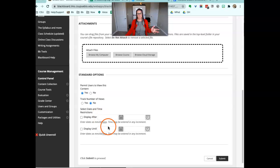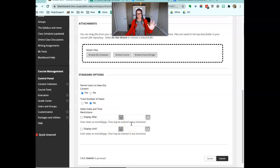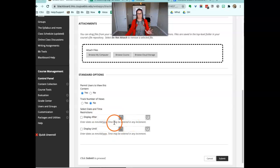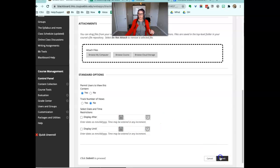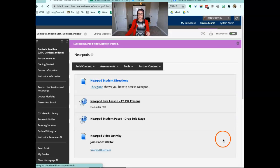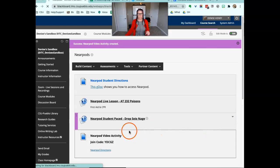You could have it only display for those seven days if you like. You can set this up however works best for your class. I click submit.